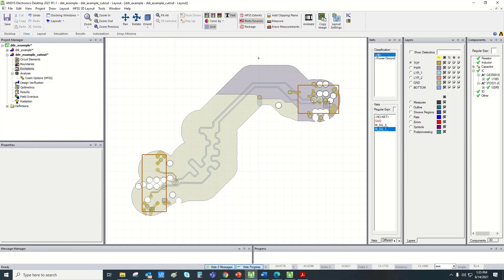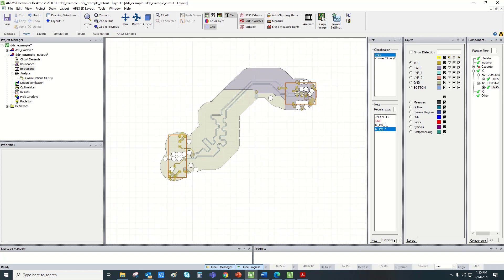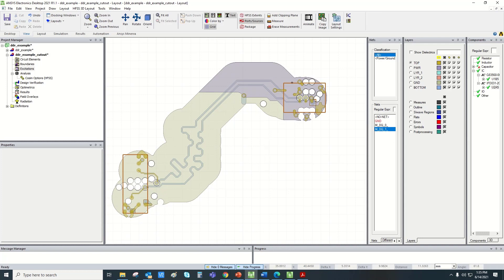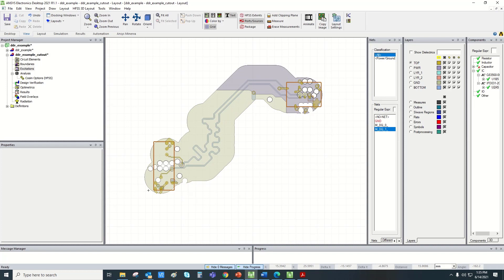Hello everyone. Today I am going to demonstrate how we do SIV with HFSS region simulations in 3D layout. In the current scenario, I have two ICs at each end and one pair of transmission lines connected. We will be considering a 2.5D solver as well as a 3D solver. We need 3D HFSS regions over the IC component areas, and we would like to simulate the transmission line using a 2.5D solver.